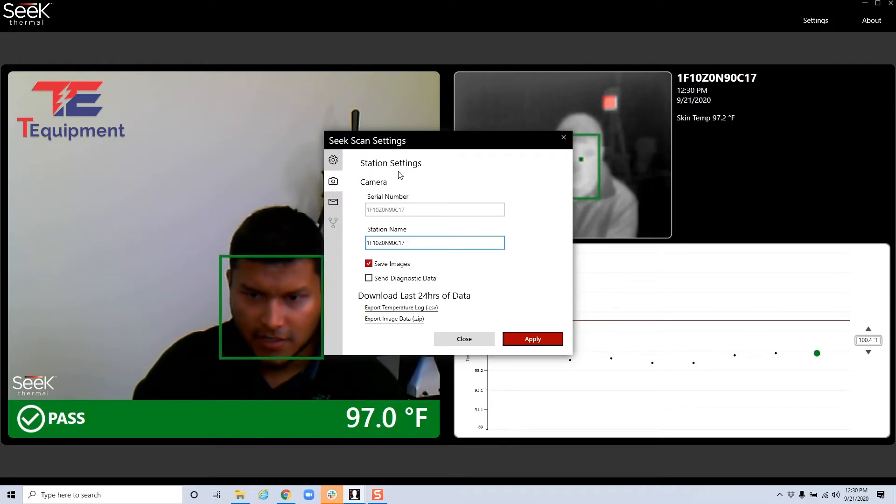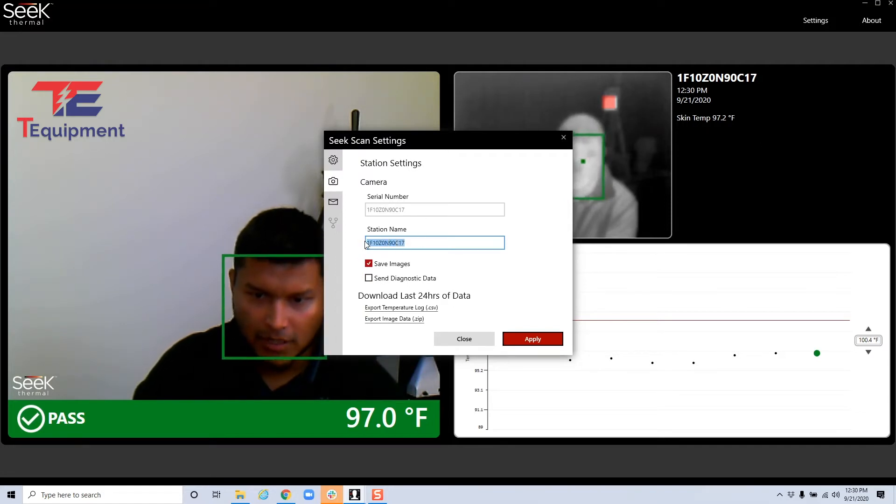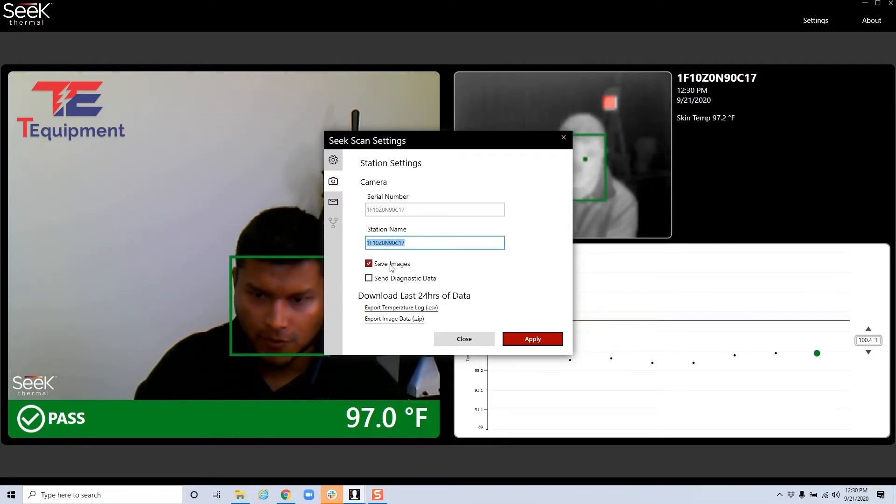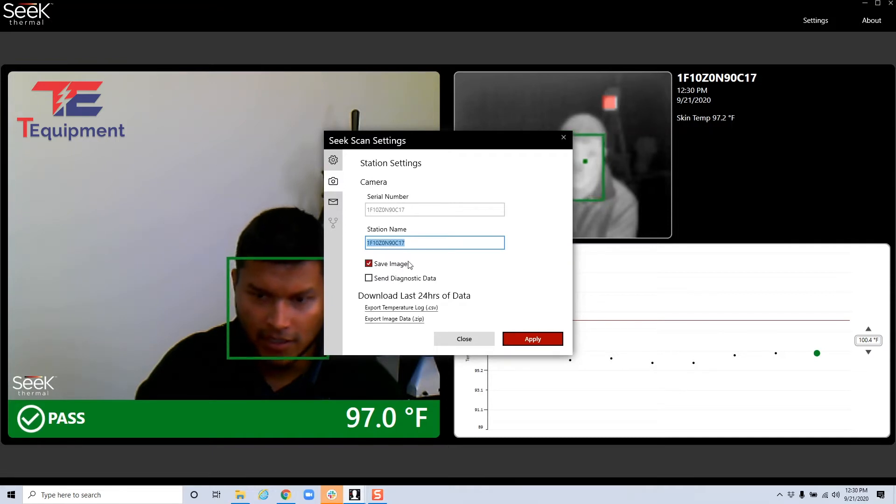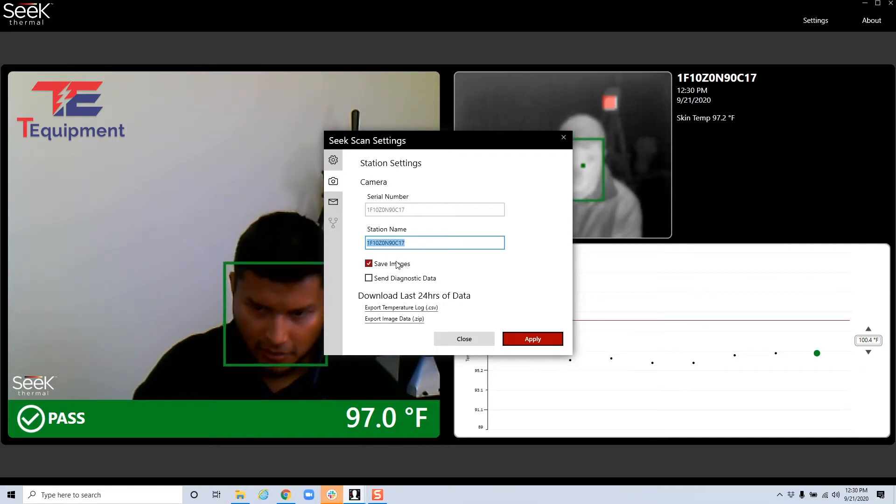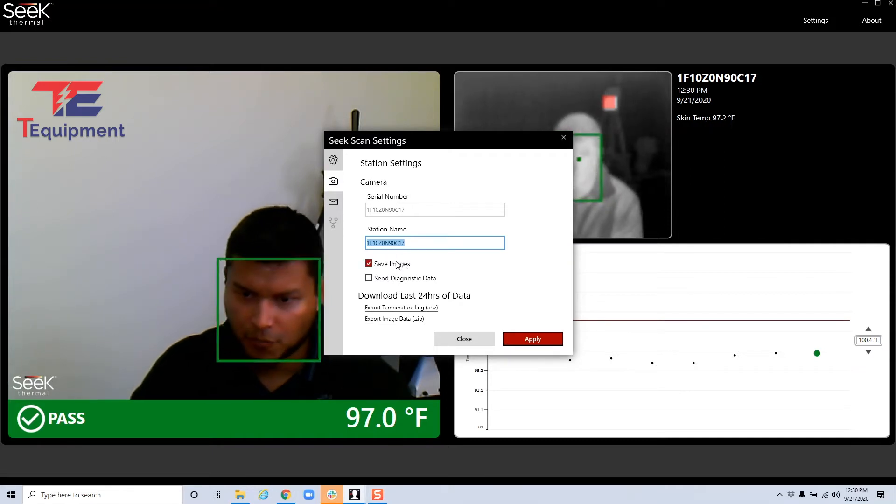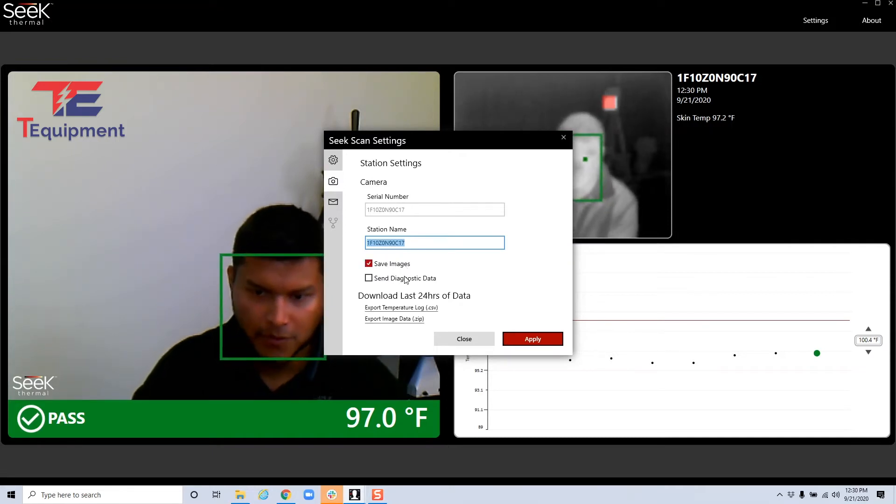As far as the station settings go, the camera, you can give it a name. Then you also have the save images functionality. This is back on the previous version, we didn't have that and it's back here again.